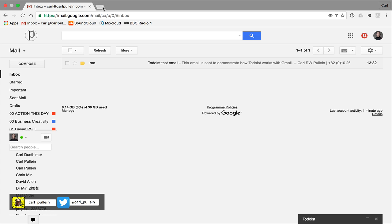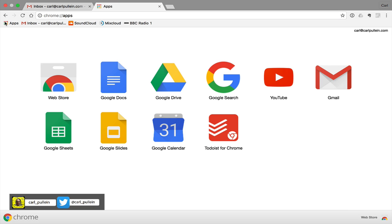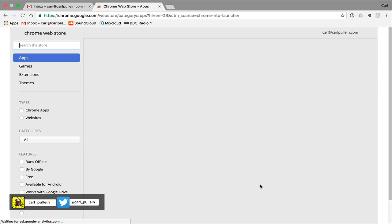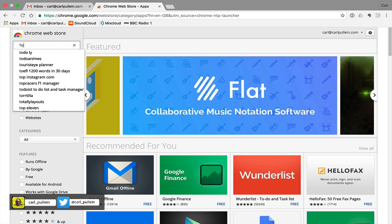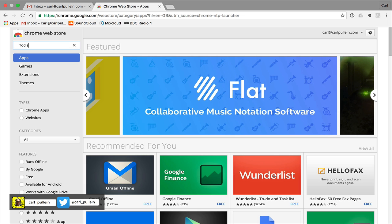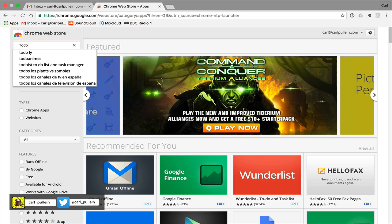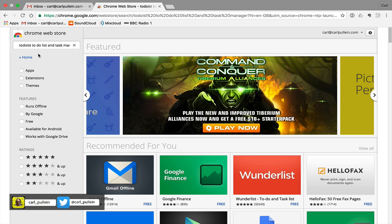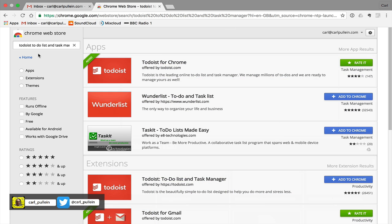Now before we get started what I should do is I should show you that what you need to do is you need to get the Todoist for Chrome and the Todoist for Gmail extension. So what we do is we go into the web store which I'll click on here and the easiest way to do this is type in Todoist into your... if I can spell... must be having a bad day today.